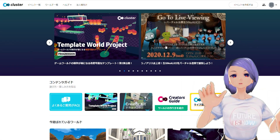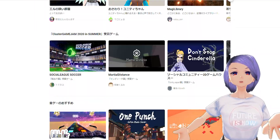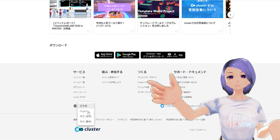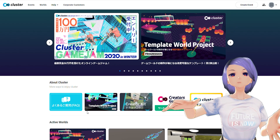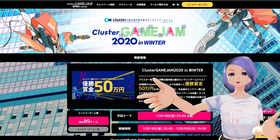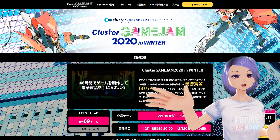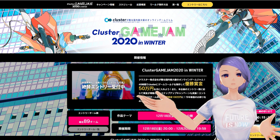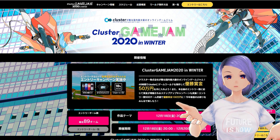First, let's talk about the website. When you go to the Cluster website you'll see a bunch of events and lots of worlds you can visit for free. If you click on some events, you'll see ticket prices and event dates. Once in a while they also have creator competitions — for example, you can make a game world within 48 hours and the prize is $5,000. A lot of people just do it for fun.